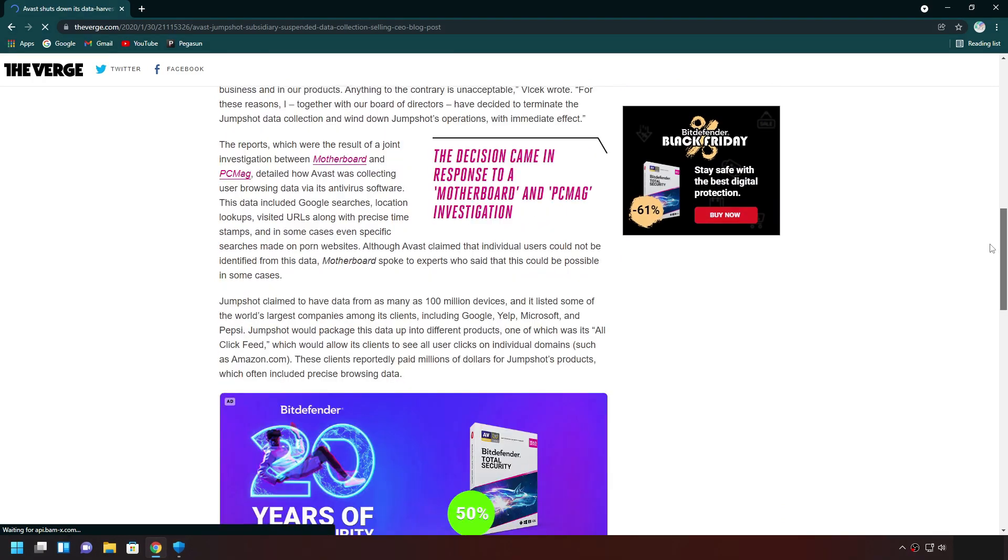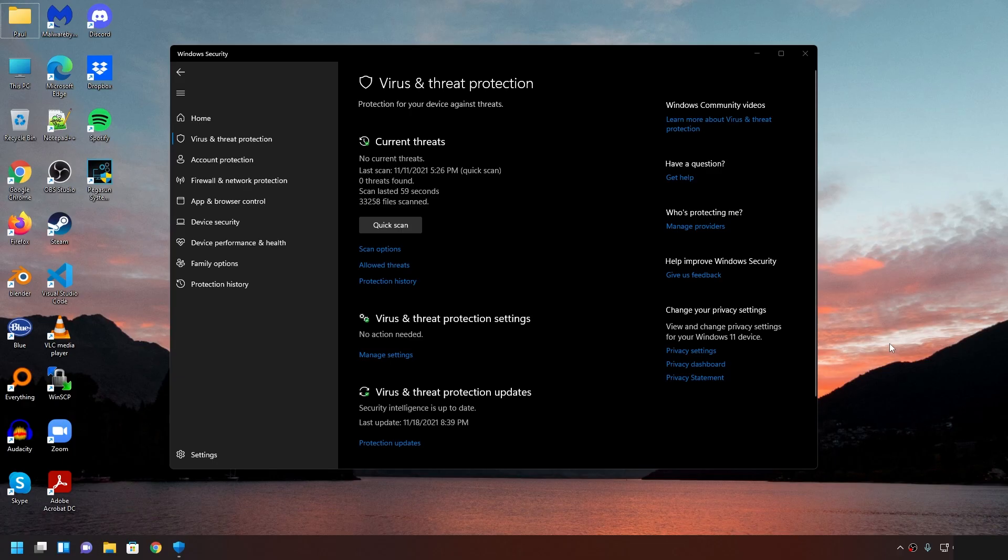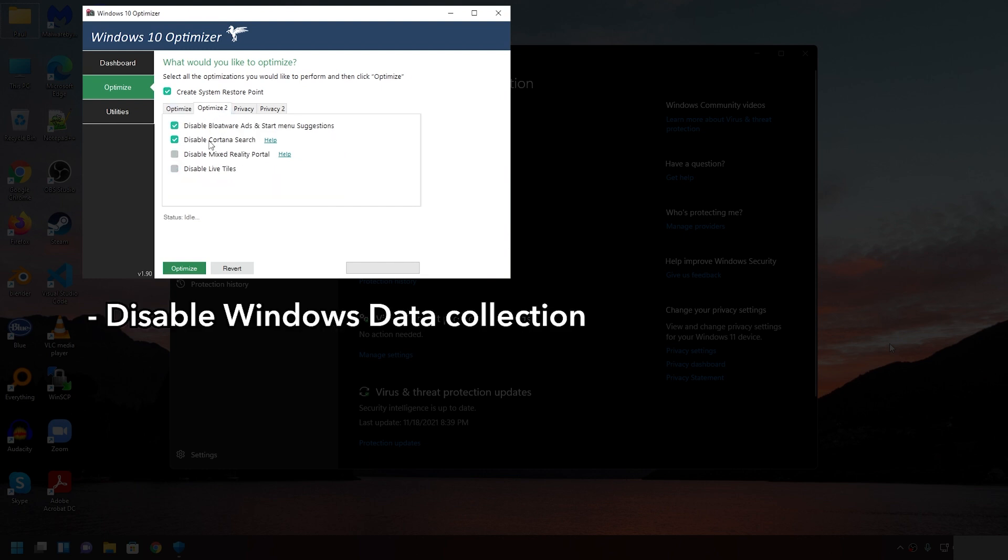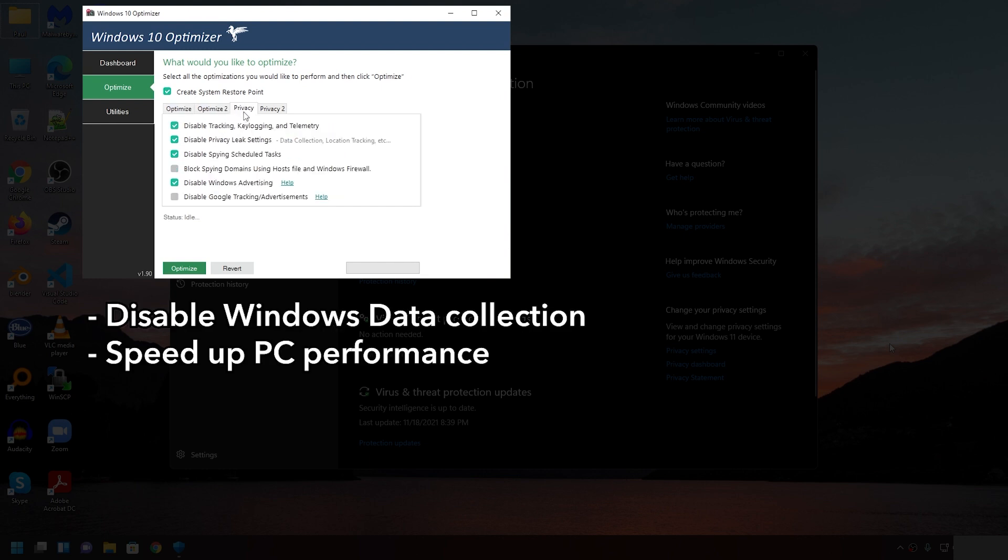Now, don't get me wrong. Microsoft aren't angels either. According to several articles online, by default, they're also collecting data about you. That's why we have a program called Windows 10 slash 11 Optimizer to turn off all data collection, speed up performance, remove ads, and bloatware from your Windows.